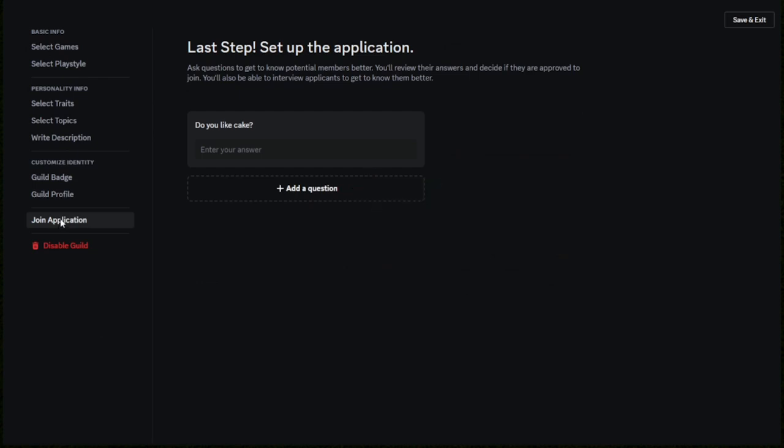You, as the server owner, or whoever is a server owner, can review it to see if you want them to be part of your guild based on their server application and their answers to the questions.